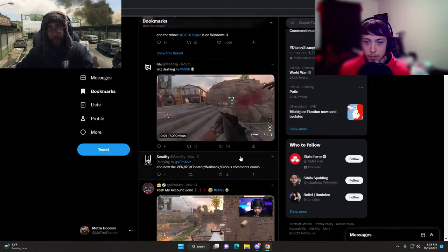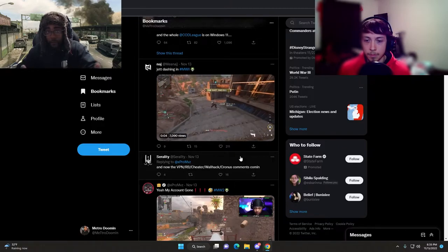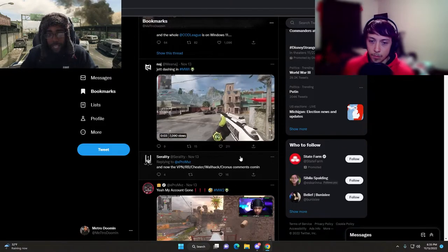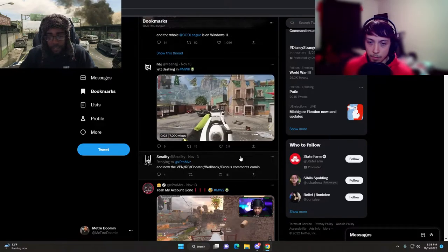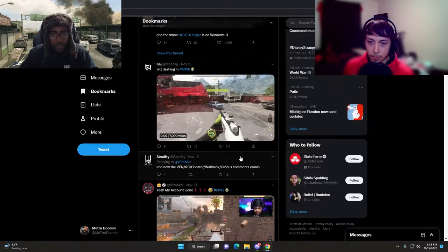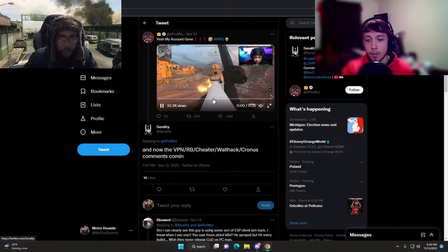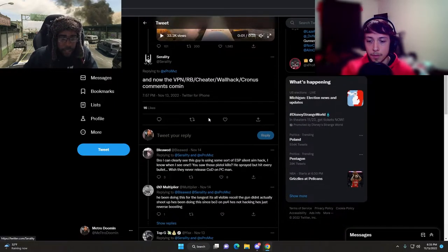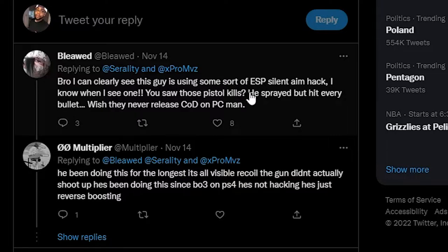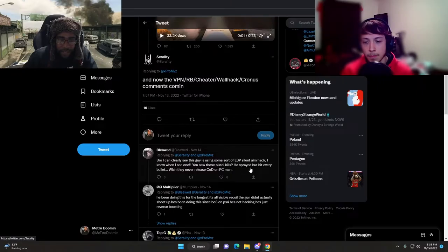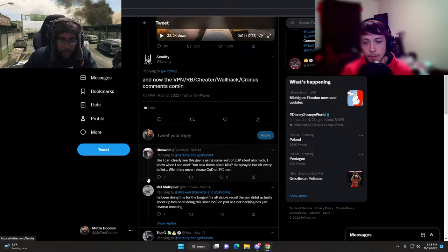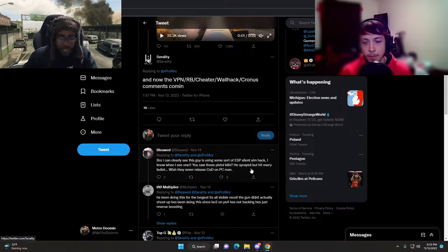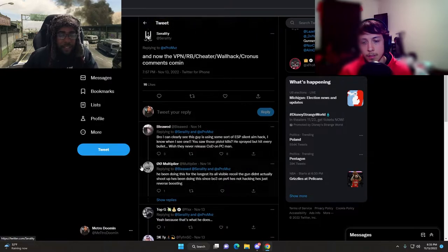This is like a continuation. The VPN, RB, cheater, wallhack, Cronus comments are coming. What do you expect? You set it up for that type of reaction.